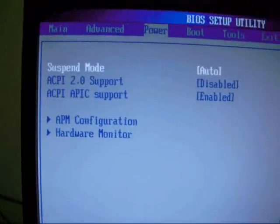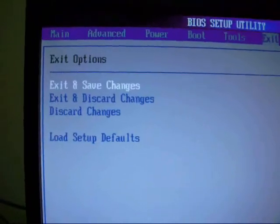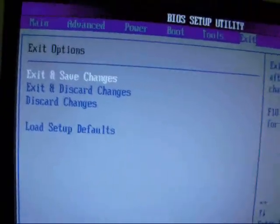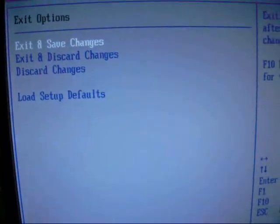Click and go to Exit — Exit and Save Changes. Click OK.